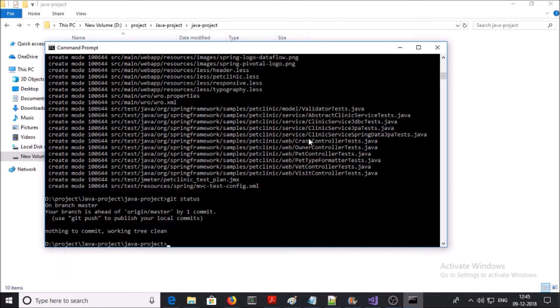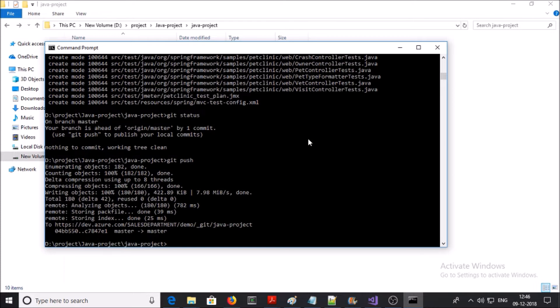Now you need to deploy or upload all the files and folders to the Git server using 'git push'. This command will upload all files and folders from the local repository to the Git server. Let's press enter. The upload process has been completed.